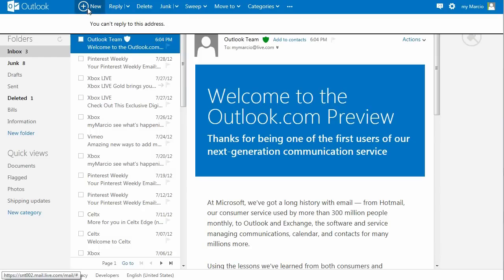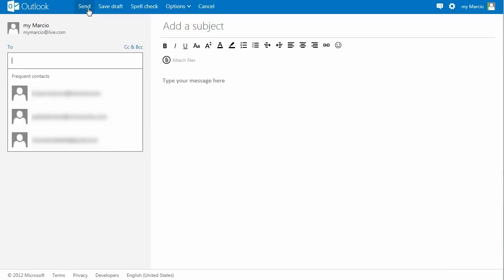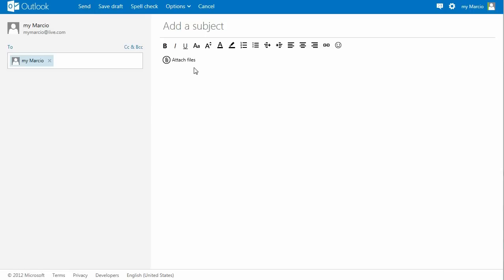When composing a new message, the most frequent contacts show up on the list. The subject field is now bigger and the toolbar is simple, just above the body.